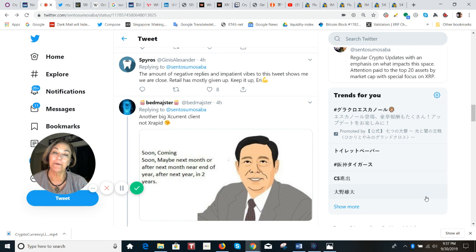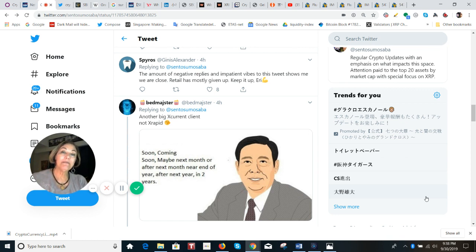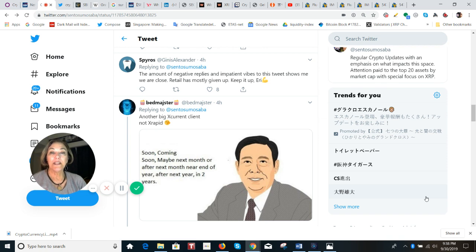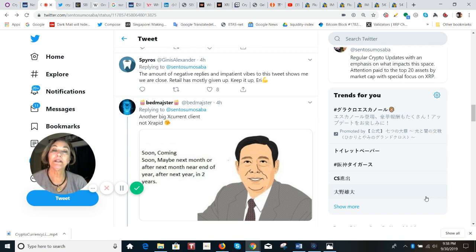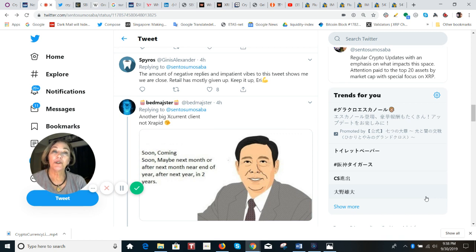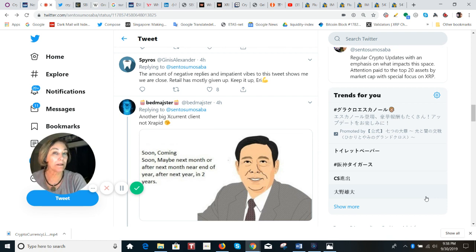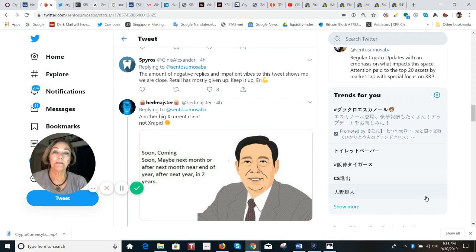Somebody who replied to my tweet today about this news said that another big X current client, not X rapid. Let's make it really clear. Because I think that some people have not kept up with some of the changes on ripple net technology. Now an X current customer can actually make the choice to use XRP. It's not the clear line between being an X current customer, X rapid customer. That has to be very, very clear.